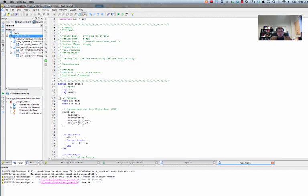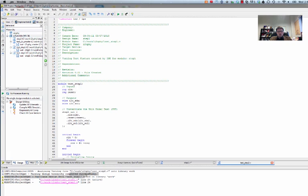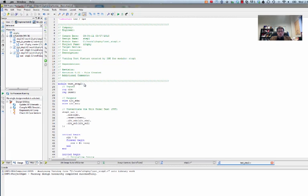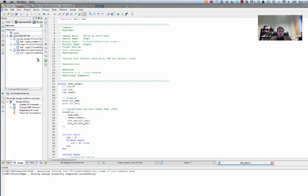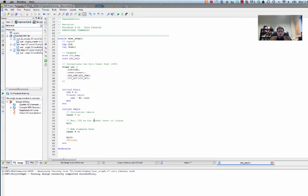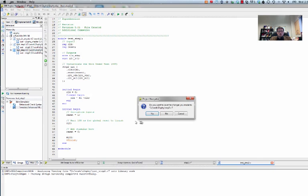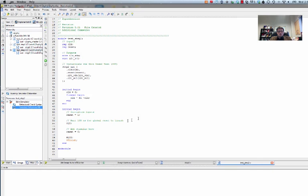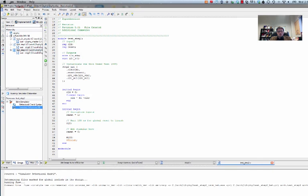And again, we're going to get a warning here about duplicate design found. Again, the module name needs to change. So make sure that down here the file name is test step two. We'll change the module name here. And of course the module name here is now step two. Having done all of that, we're now able to run our code. So we're going to simulate. We'll do simulate behavioral model.